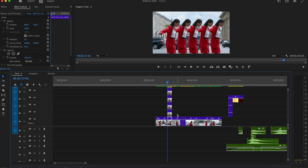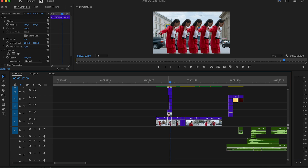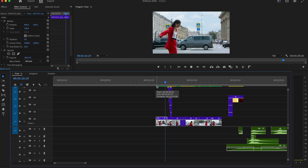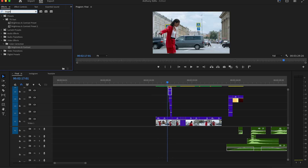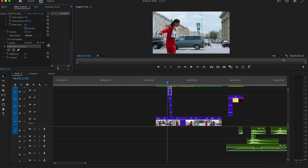To create this effect, highlight the second-last clip on Video 5 and delete the first two frames of it. Then move another two frames and do the same with the other clip. Continue this step with the rest of the clips — it already looks dope.